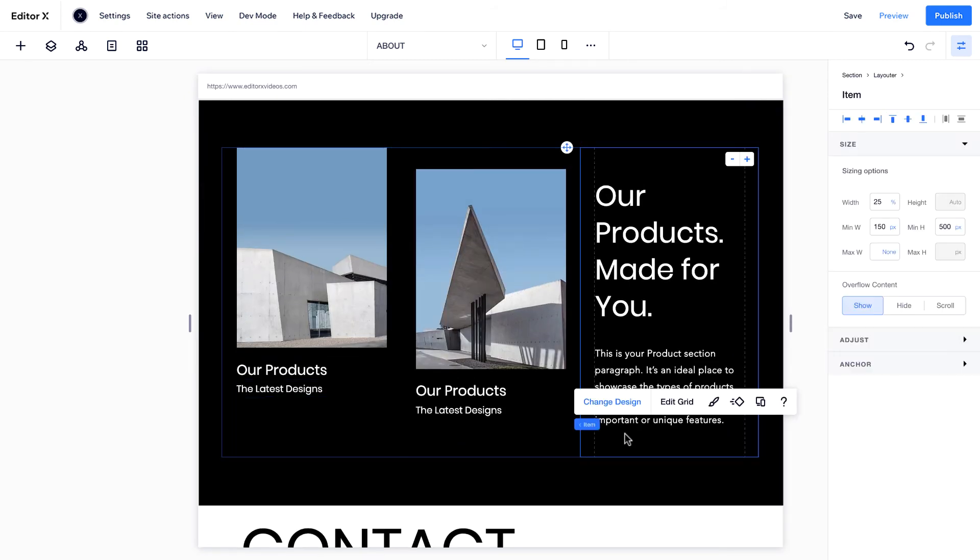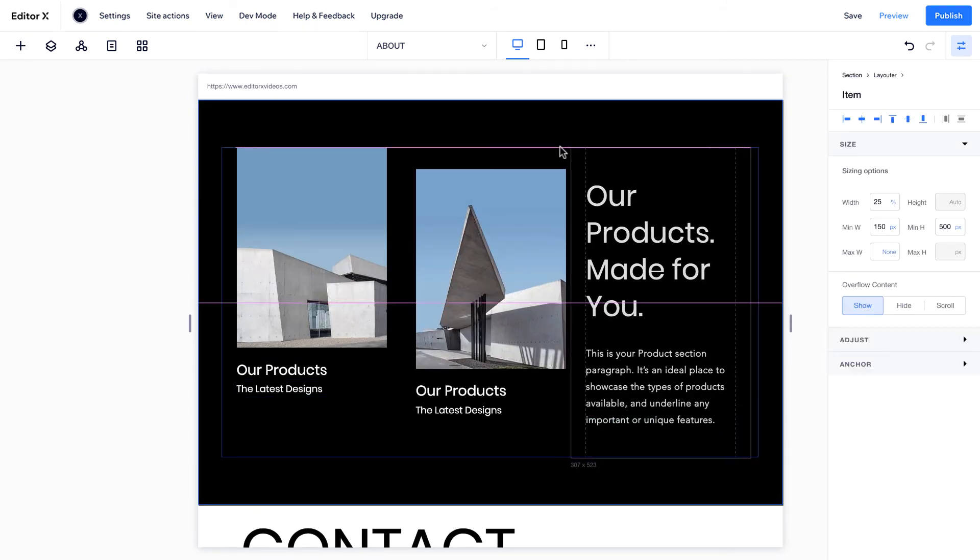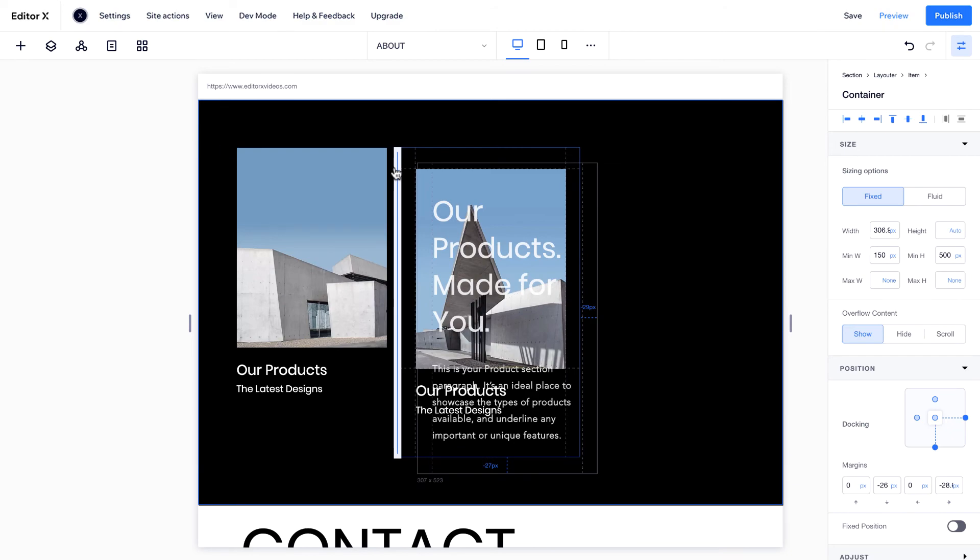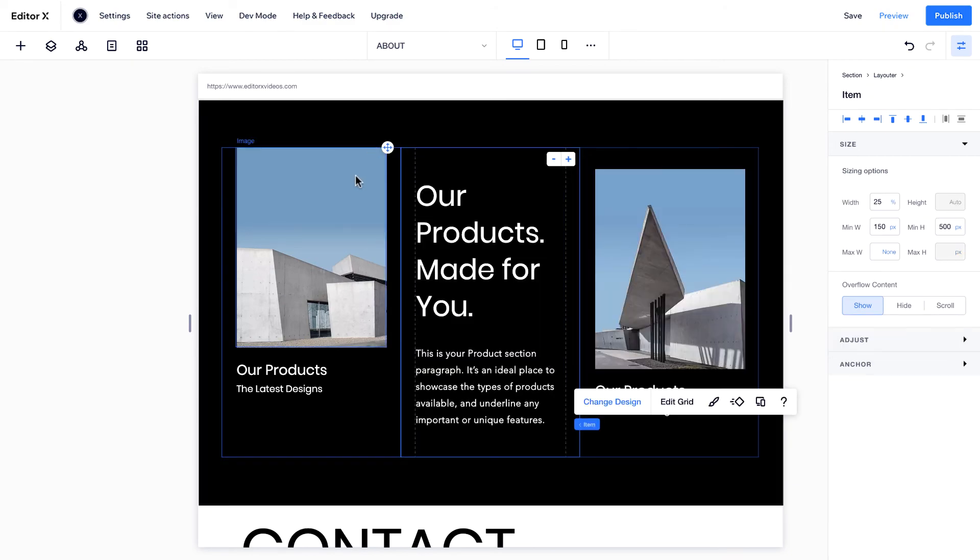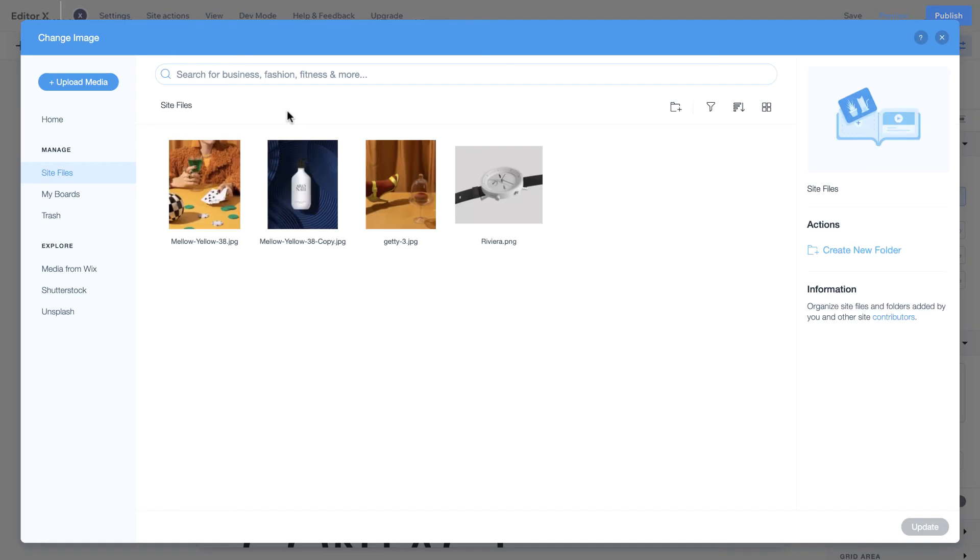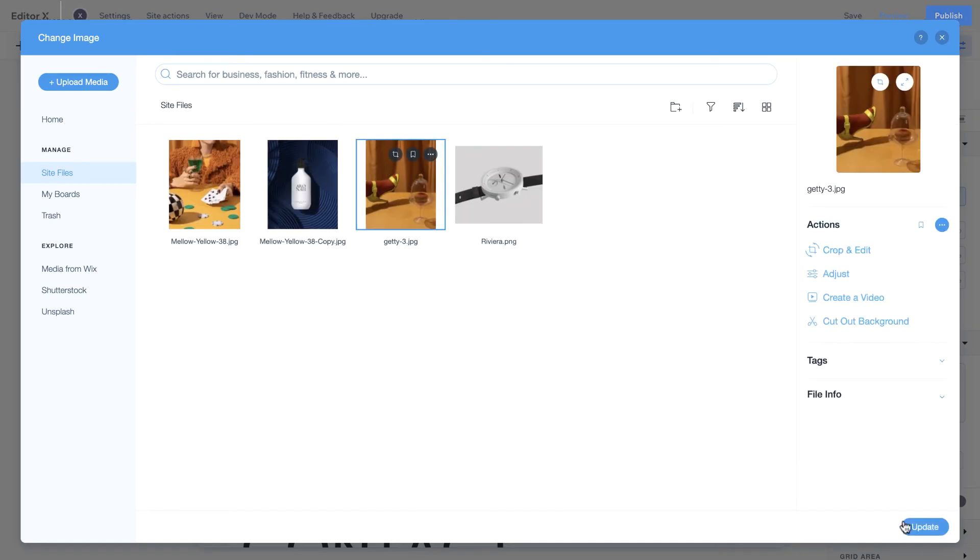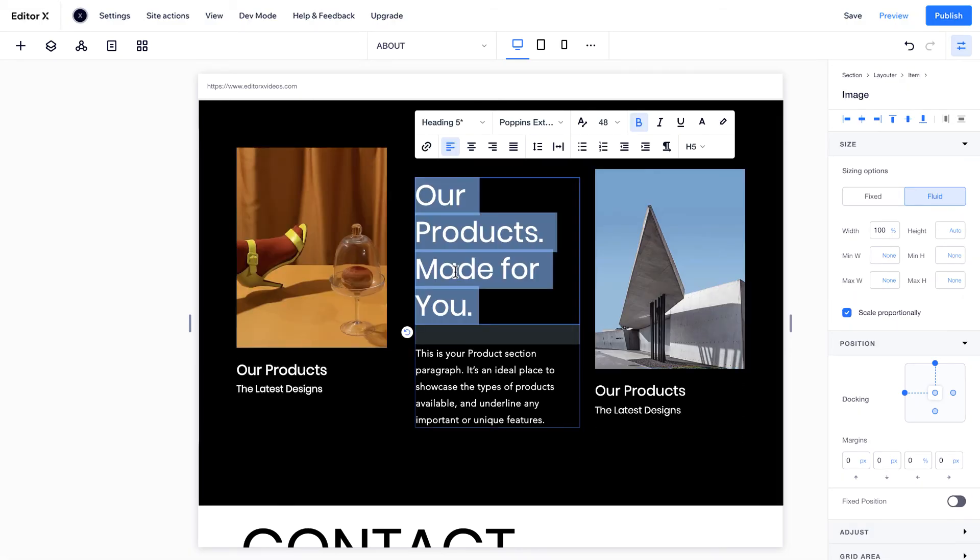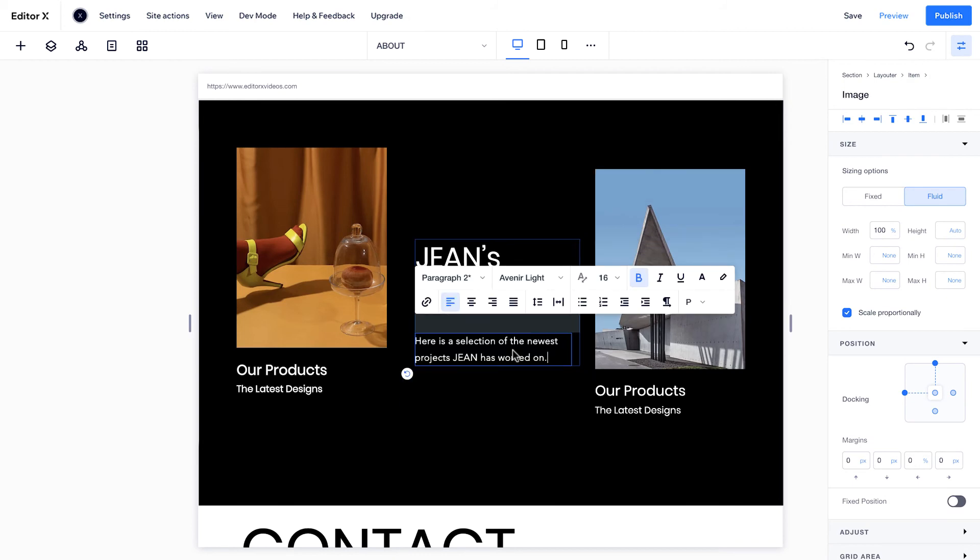Drag and drop the inner containers to rearrange the layout, and replace the images and text. To learn more about layouters, watch the Flexbox video in this series.